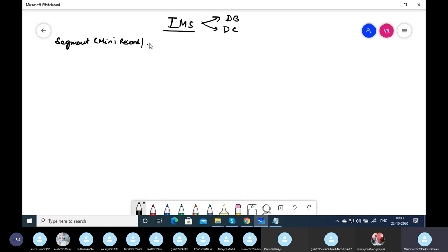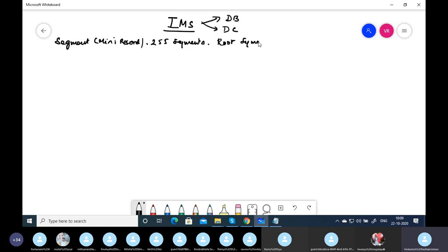We can have a maximum of 255 segments in IMS. The segment at the top of the hierarchy is called the root segment — it is an independent segment with no parent. When we write in a DBD we give parent equal to zero. There can be as many children as you want, but we cannot exceed 255 segments. The root segment is at level one.